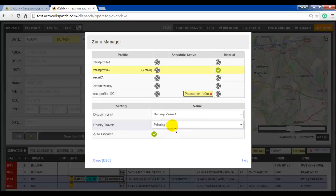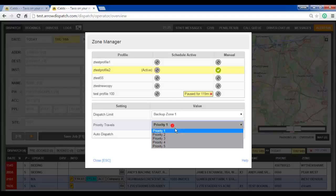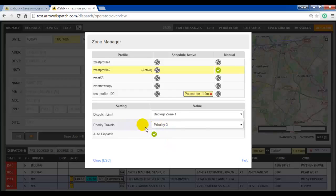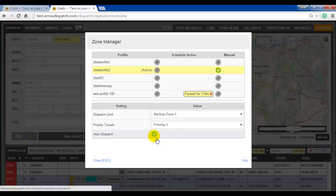Priority travels means which priority a job must be in order for the zone rules and dispatching rules to be ignored and for the booking to go out looking for the closest driver. Autodispatch at the bottom will stop and pause all jobs and will stop automatic dispatching.